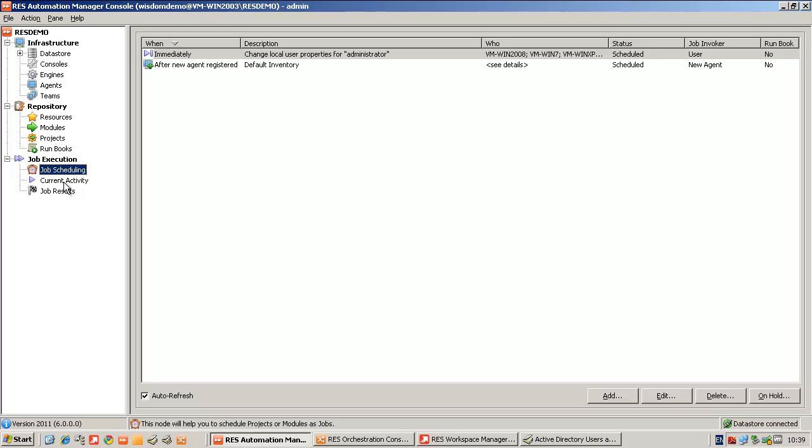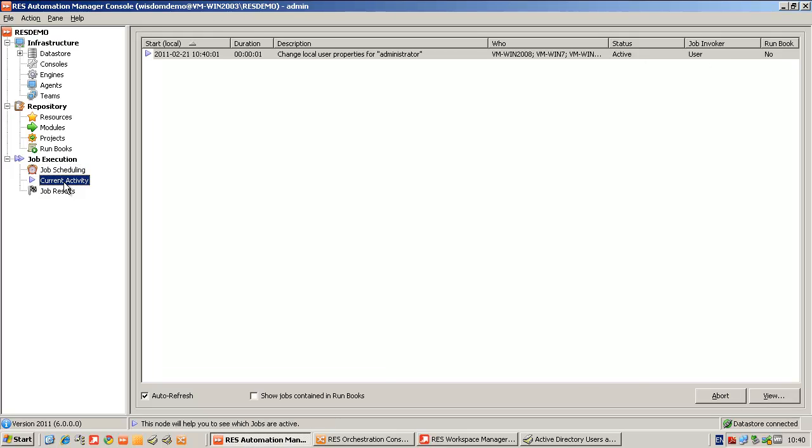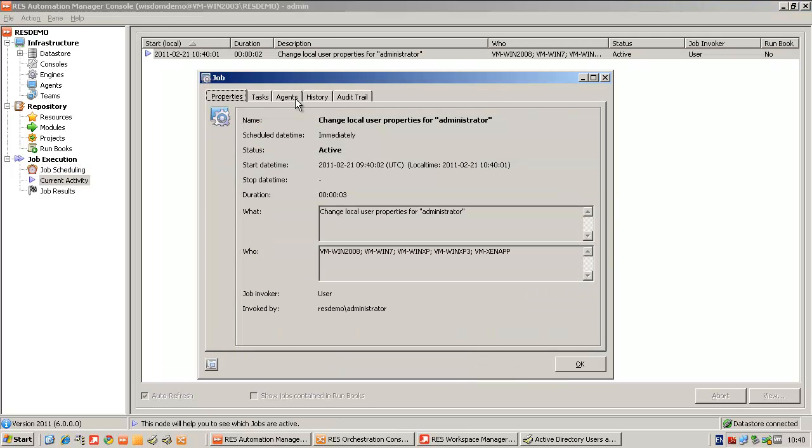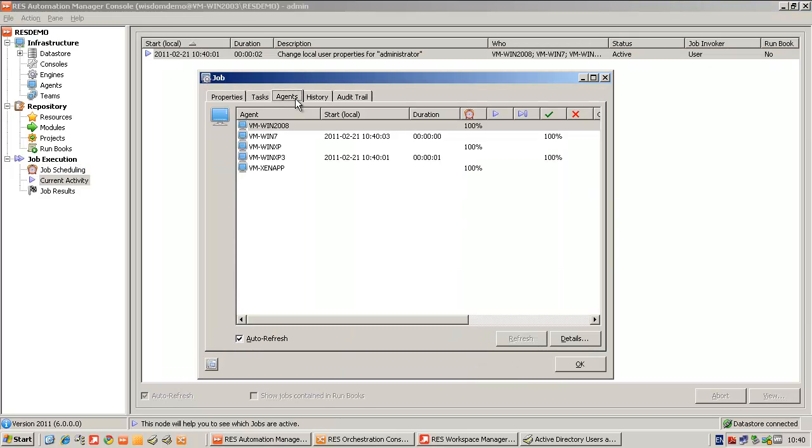In a few seconds, the job will be executed on my local systems and the password is going to be changed on the user administrator.